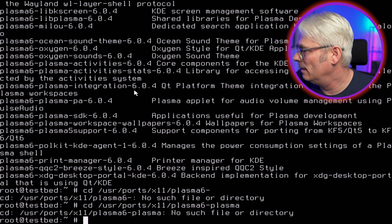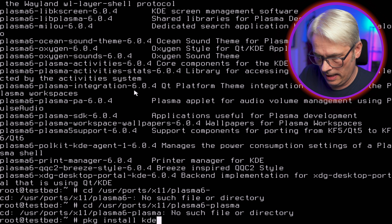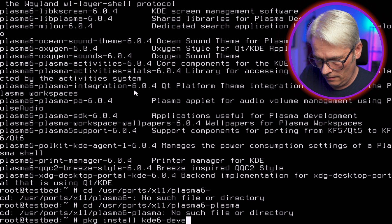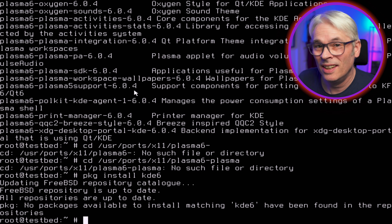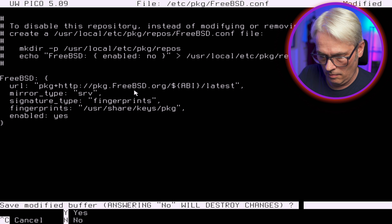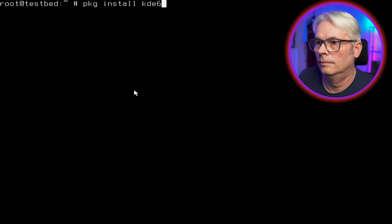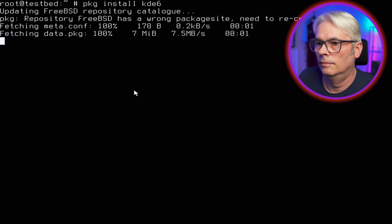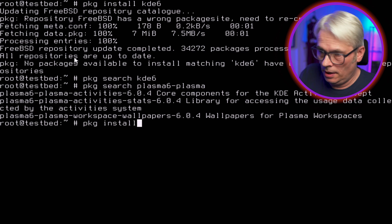What's going on here? Let's try that one — kde6-plasma — just kde6 actually. You're going to tell me it's still not there, aren't you? I'm not doing this from ports because it'll be hours. This is ridiculous — there are no packages.